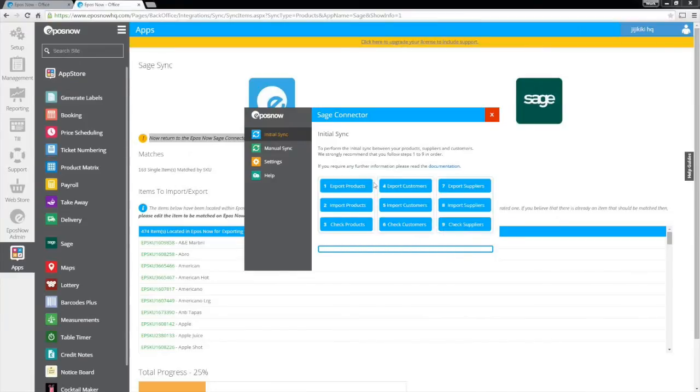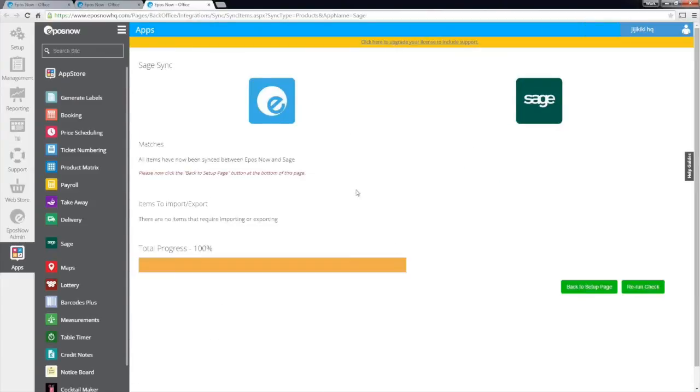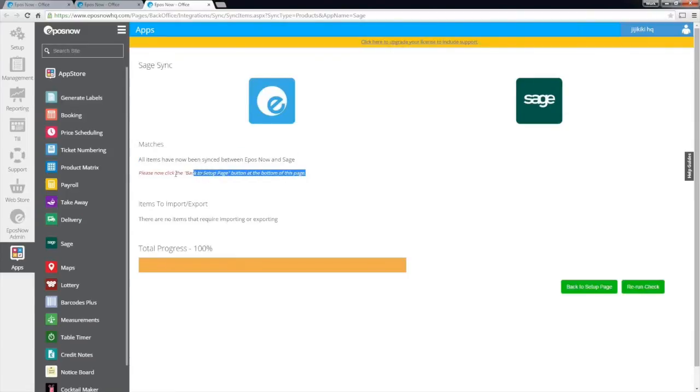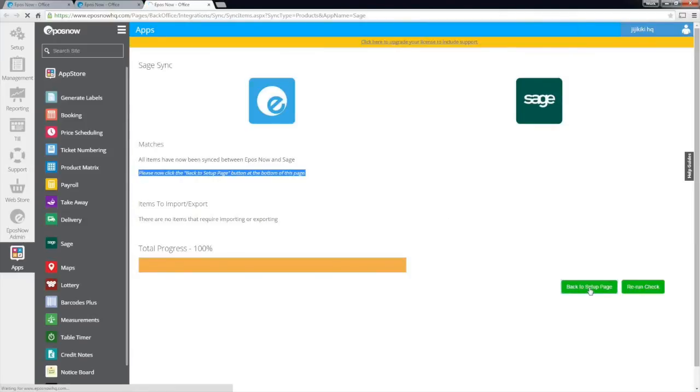To ensure that all items have properly been imported and exported, click the Check Items button within the connector. This will reload up the sync page again and display the current level of progress for the sync. Once the progress bar reaches 100%, all of your items will have been matched within both programs. Now the initial sync is complete.